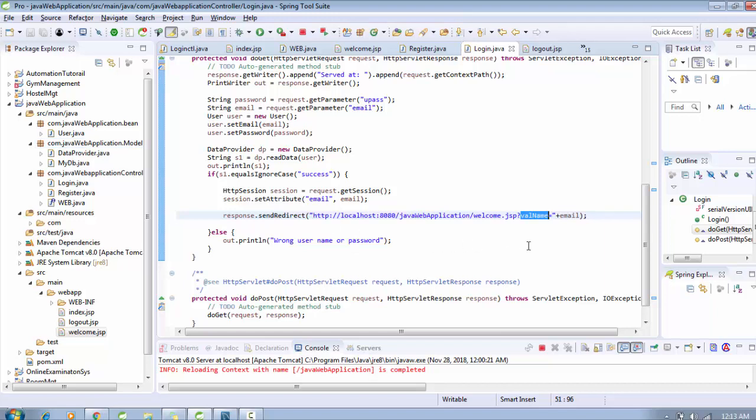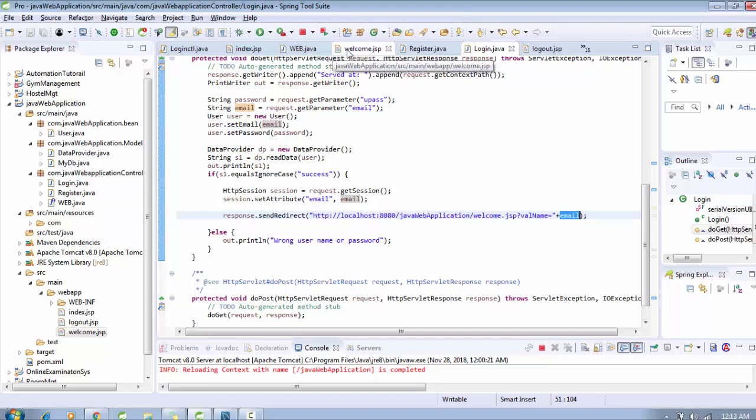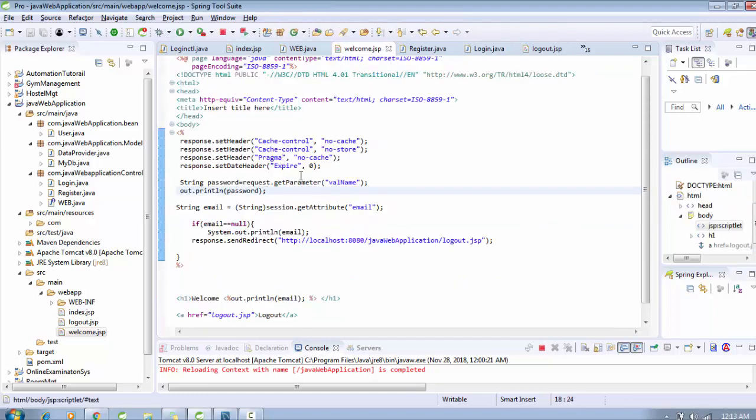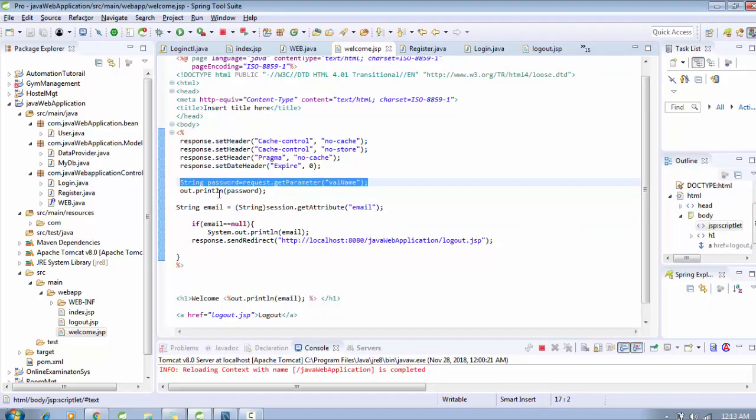Actually we can get the password too, but the password will change in the database, so we are getting the email value again. I just need to change my string, my value which we are going to get. So email value, and here on the welcome.jsp we are just getting by this getParameter and this printing.